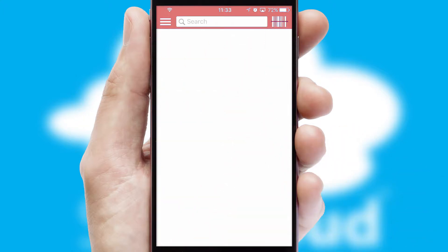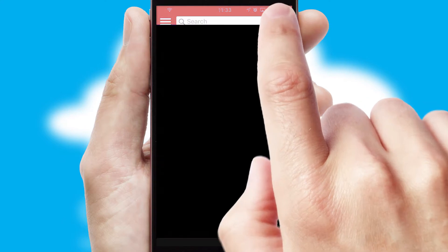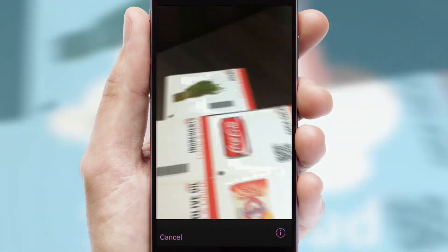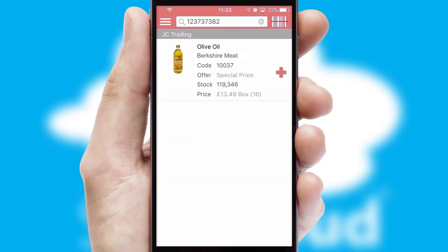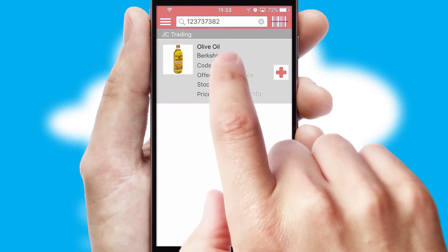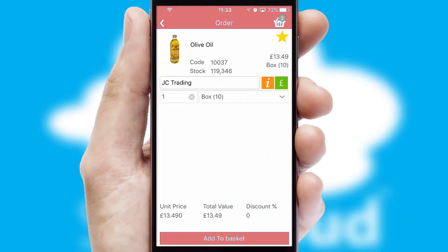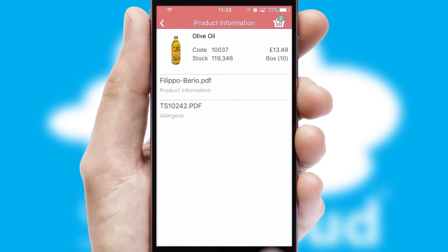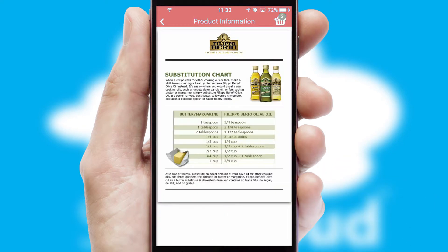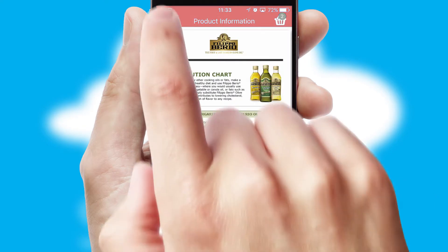Products can also be easily located and ordered by scanning any type of barcode or QR code. If you require further product information, then by clicking the information button, you will be able to access detailed PDFs on the products.